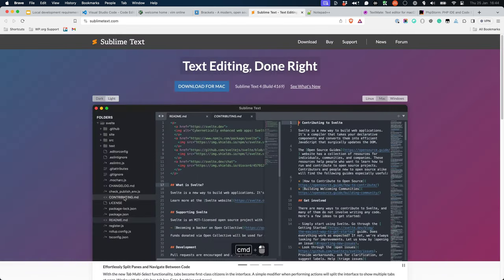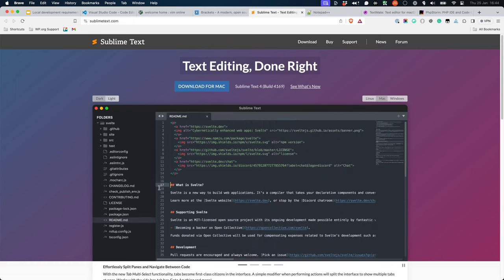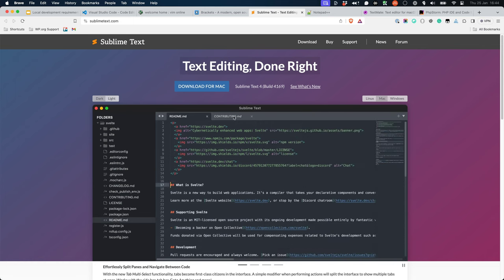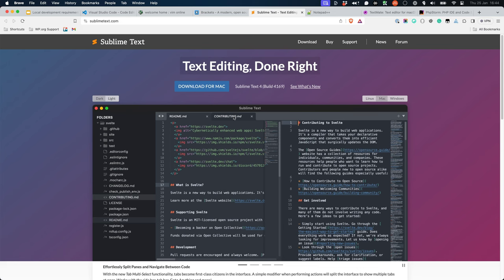Sublime Text is another code editor available for Windows, Mac, and Linux. It is not free, but it does offer a free trial, and was a very popular code editor before Visual Studio Code was released.